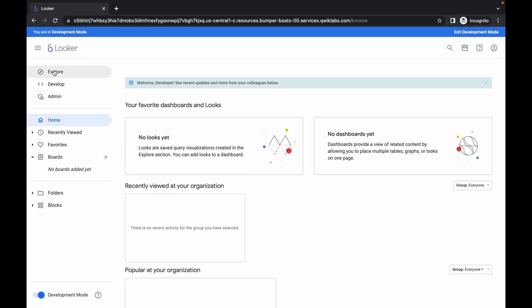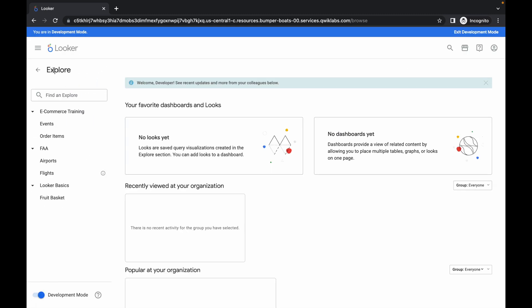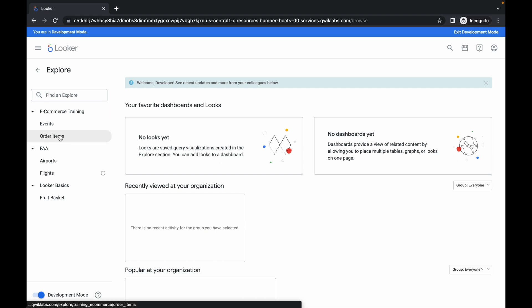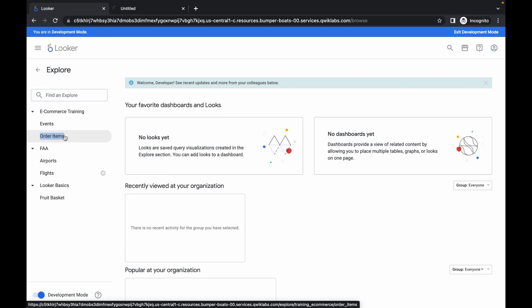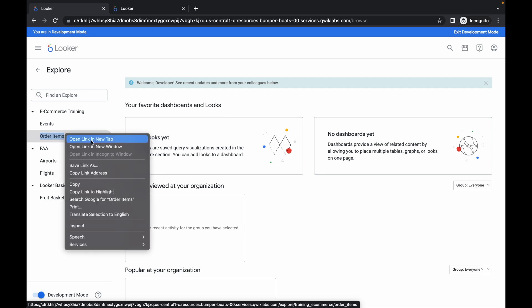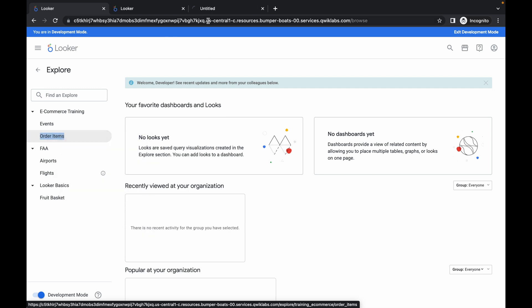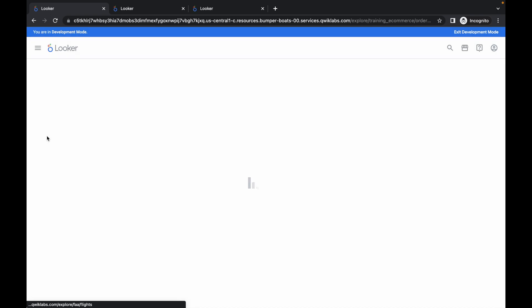Click on the Explore option. Please watch the video carefully because this is a very important part of the lab. You can see 'order items' — open this in a new tab two times, then click on order item and wait for a couple of seconds.